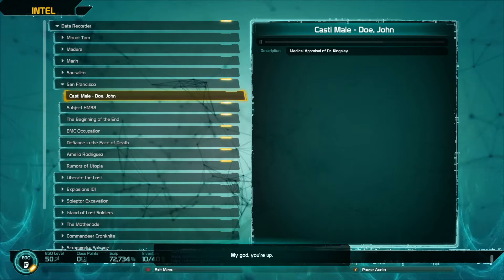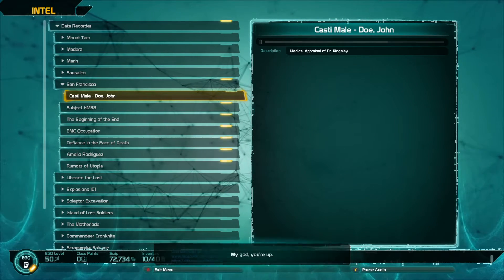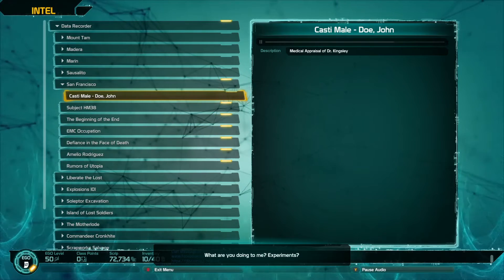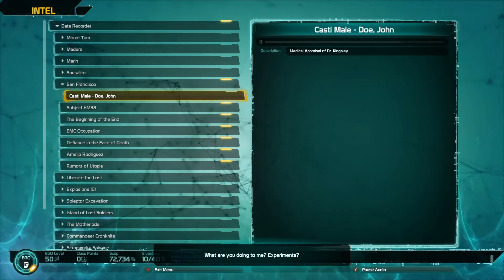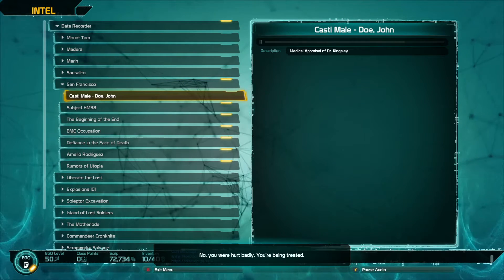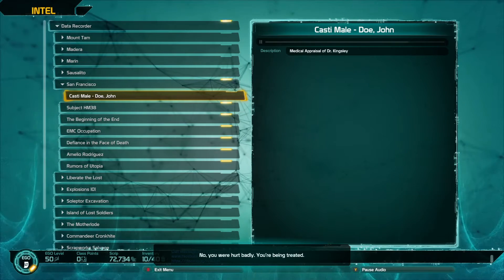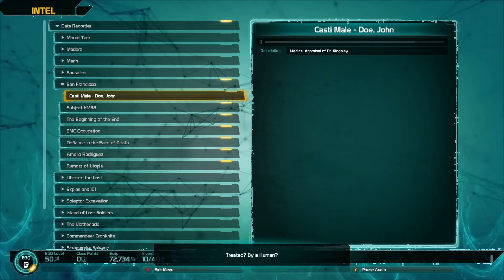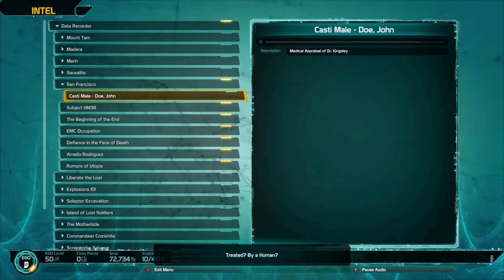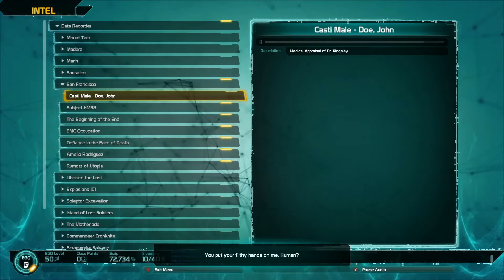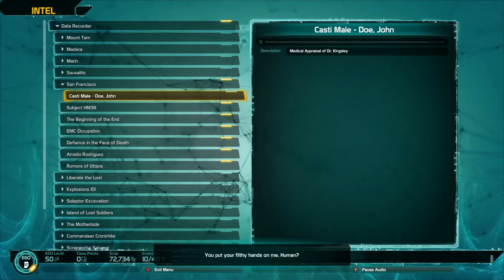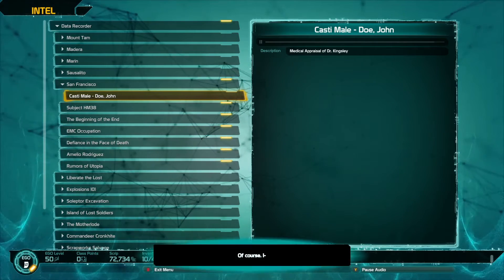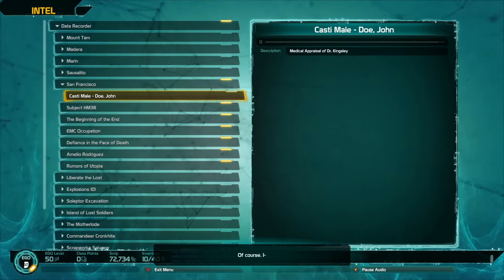My god, you're up. What are you doing to me? Experiments? No, you were hurt badly, you're being treated. Treated by a human? You put your filthy hands on me, human?